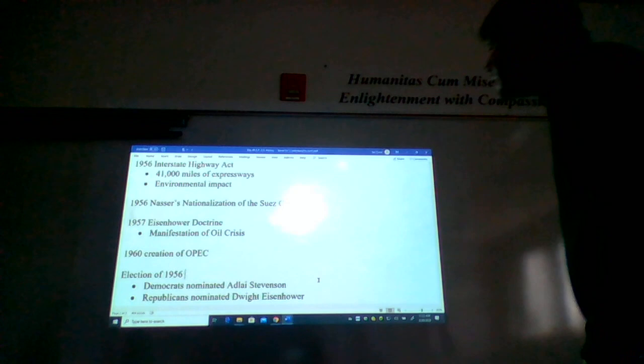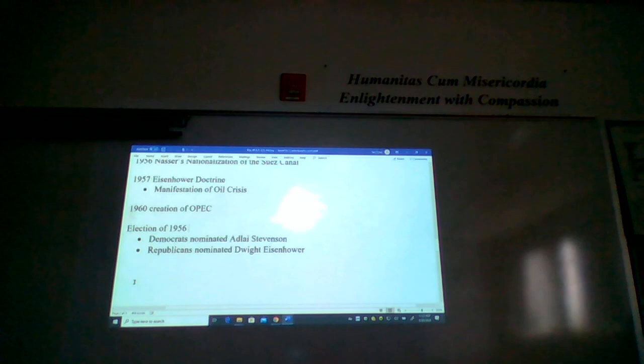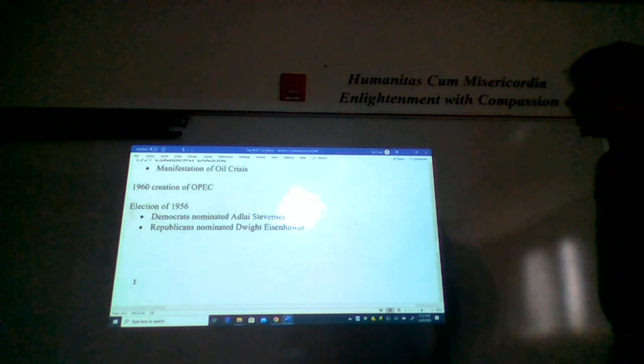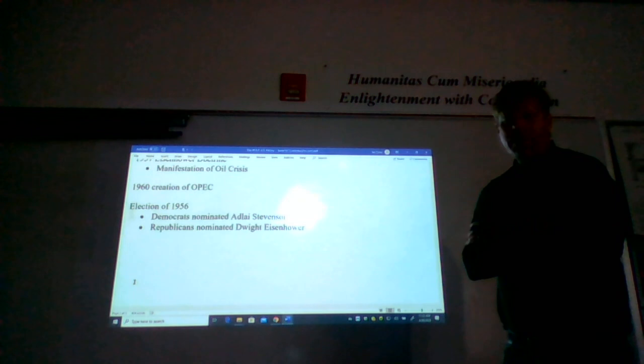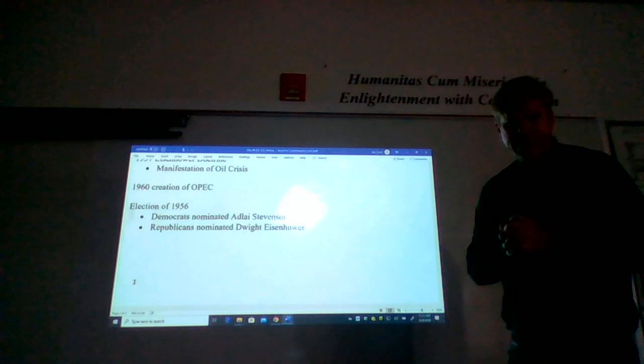In 1960, countries in the Middle East and Venezuela created the Organization of Petroleum Exporting Country, OPEC for short, which would eventually affect the United States and the West economically in pretty significant ways. And we'll certainly talk about that in greater detail later in the semester.